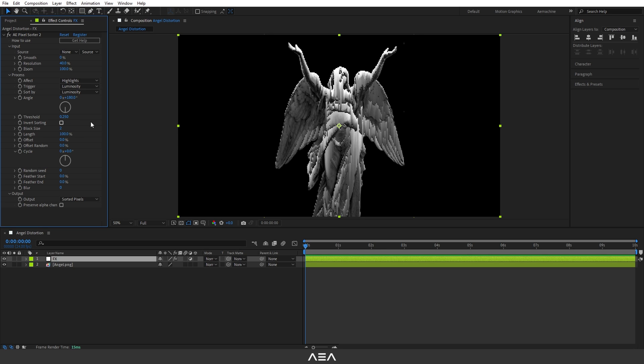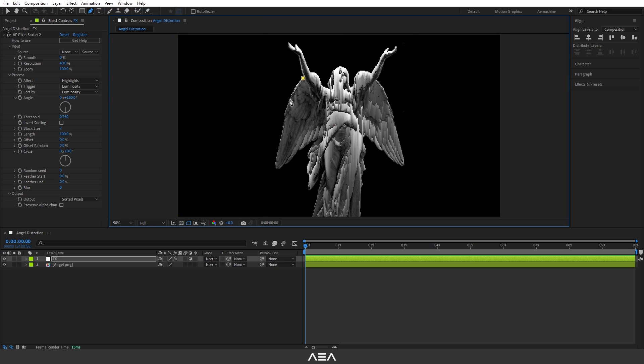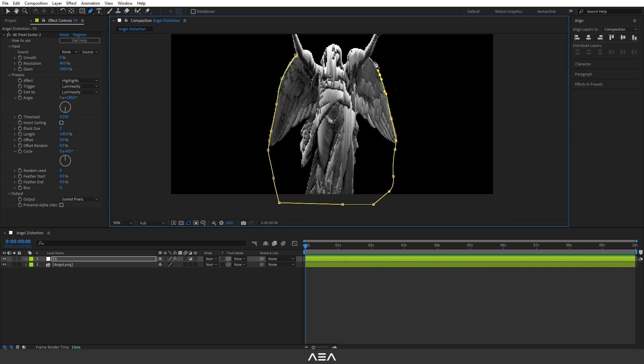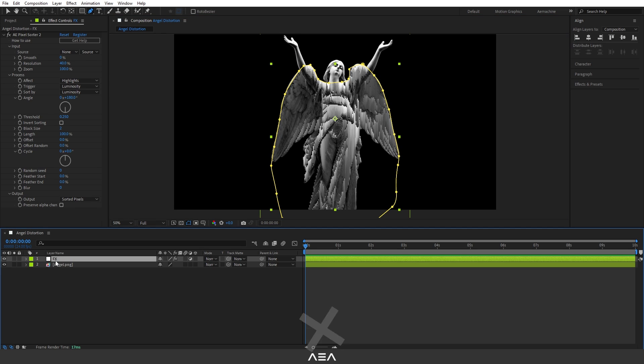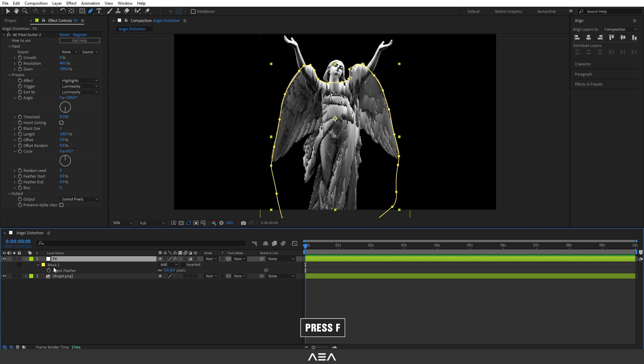Now let's add a mask to this adjustment layer. I'm going to go to the pen tool and draw a mask around the angel like this, so the effect only will take place inside the mask. I'm going to press F to bring the mask feather and give some little mask feather.